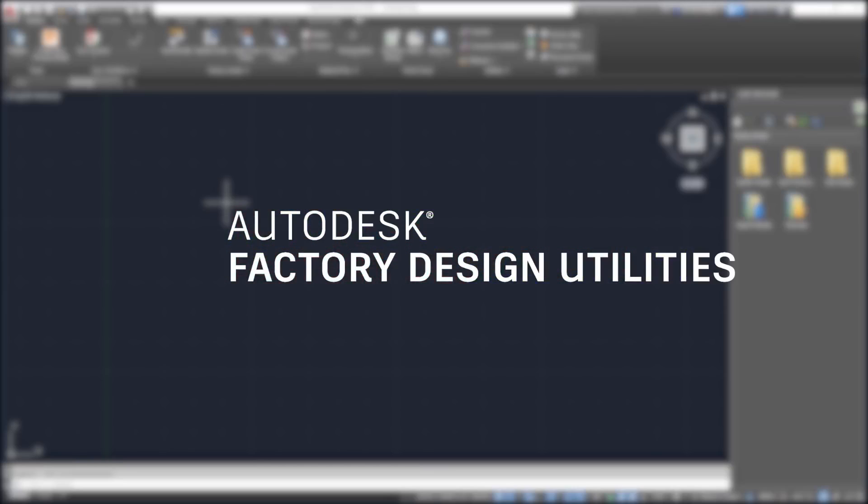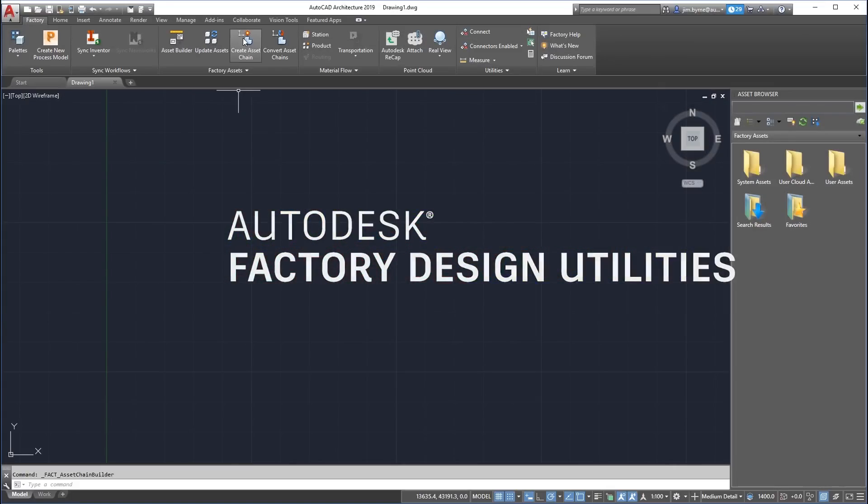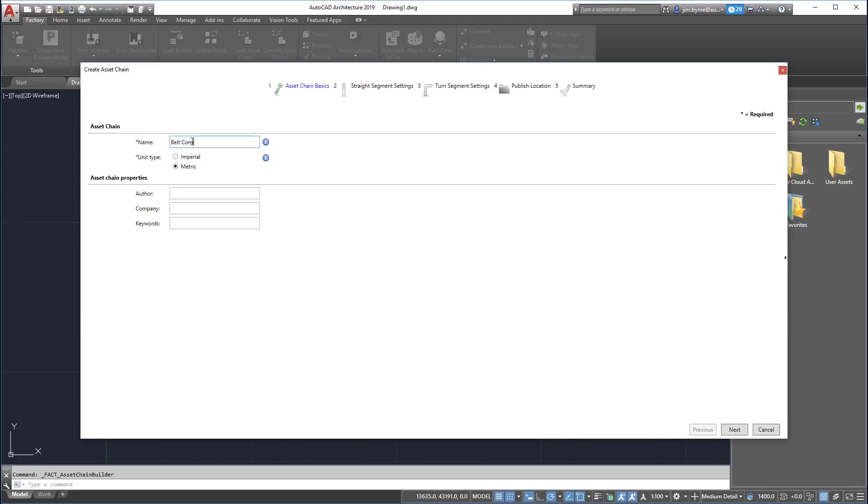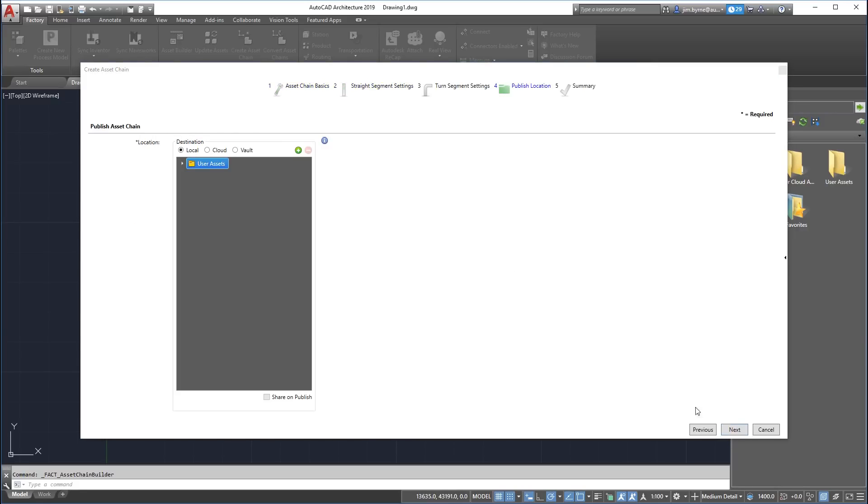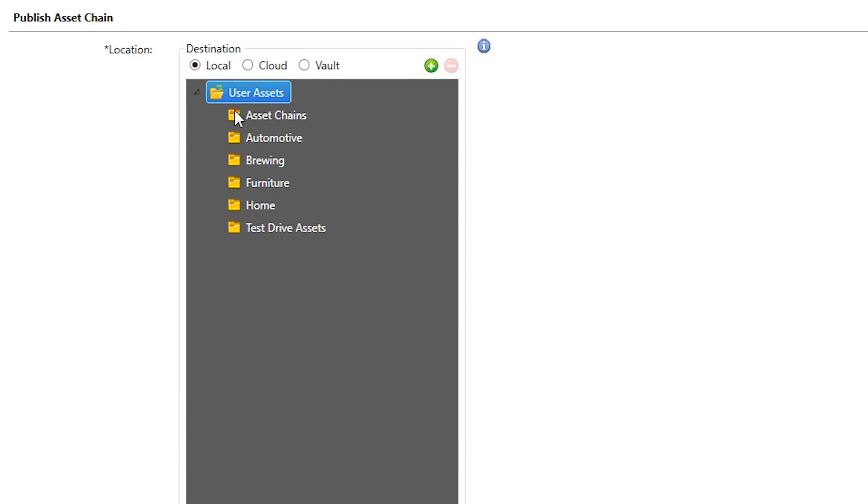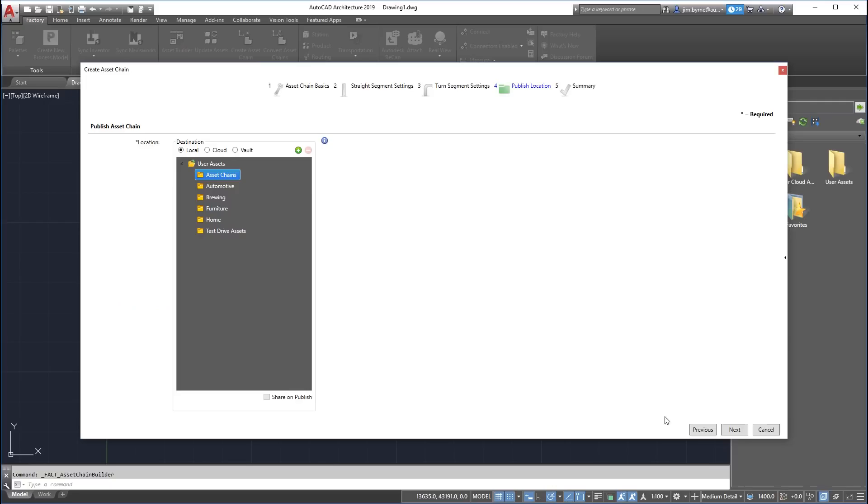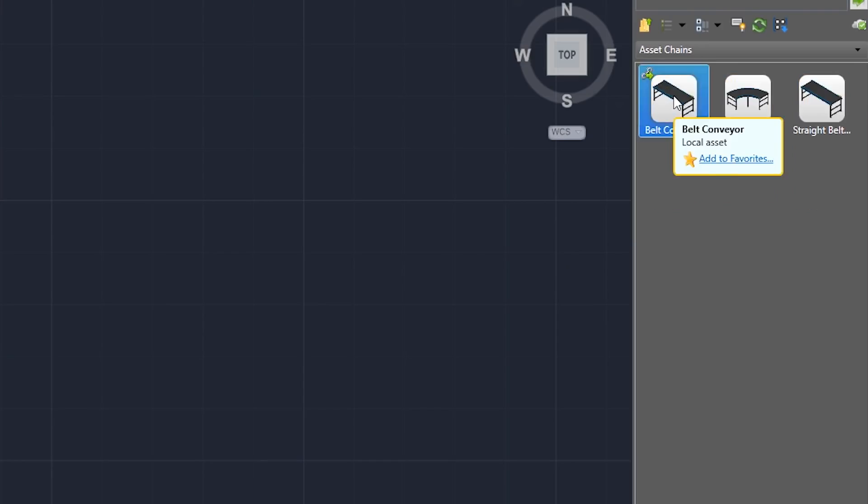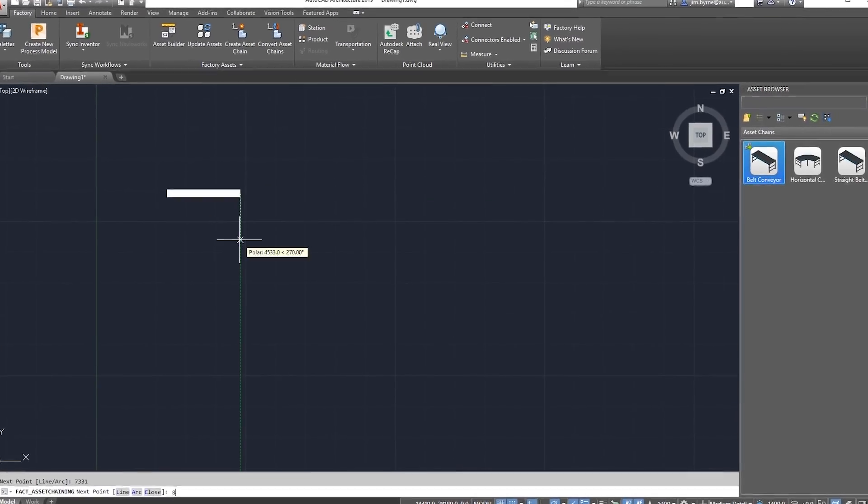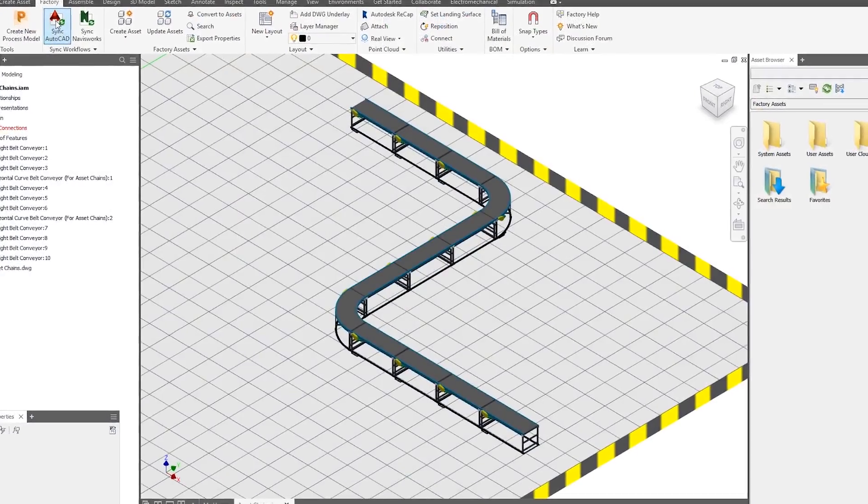New to the Autodesk factory design utilities are enhancements to asset chain capabilities. Now you can manage your files outside of the cloud. Publish, edit, copy, and move asset chains in the vault or locally.